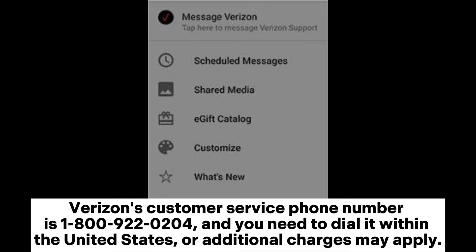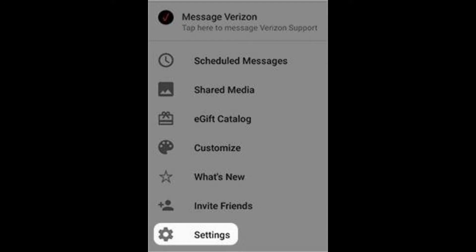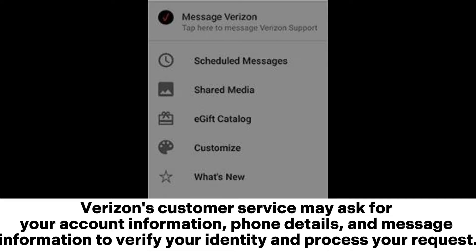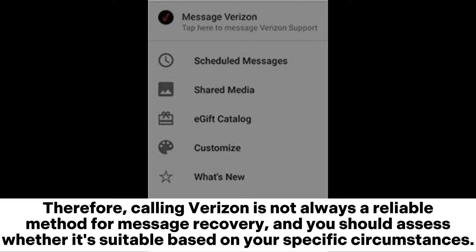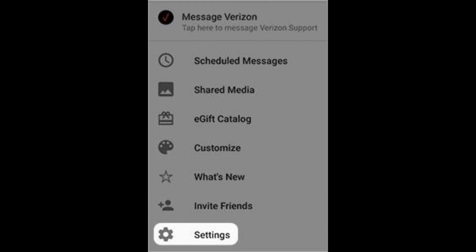Verizon's customer service may ask for your account information, phone details, and message information to verify your identity and process your request. Therefore, calling Verizon is not always a reliable method for message recovery, and you should assess whether it's suitable based on your specific circumstances.